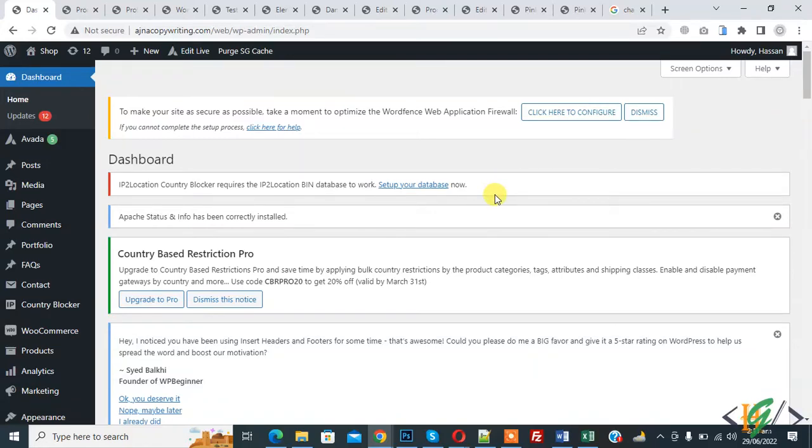Bismillahirrahmanirrahim. Assalamu alaikum, my name is Asan and today we are going to add vacation notice on our WooCommerce store in WordPress.